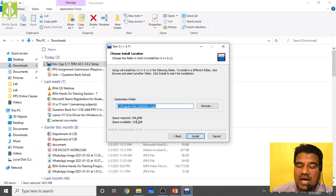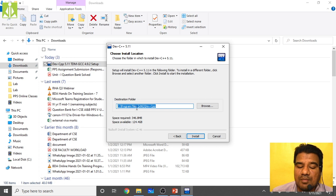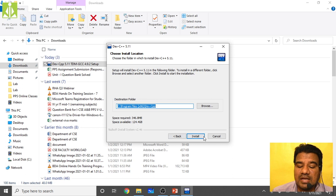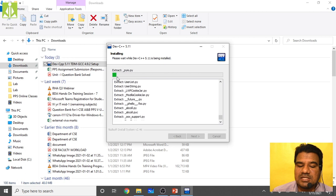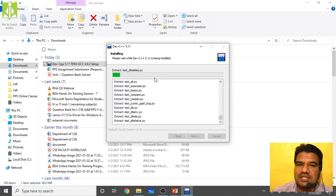Next it will ask where to install the application on your computer. The default path is C:\Program Files\Dev-Cpp. Don't change anything — keep it as is and click Install to start the installation process.